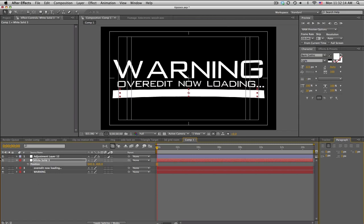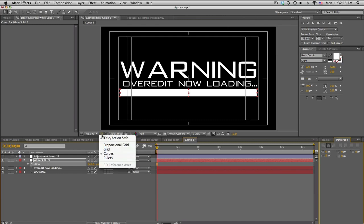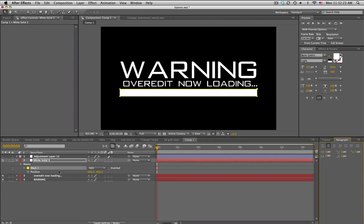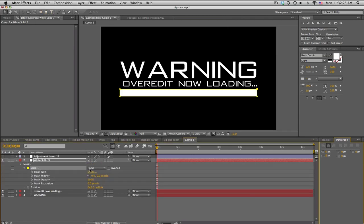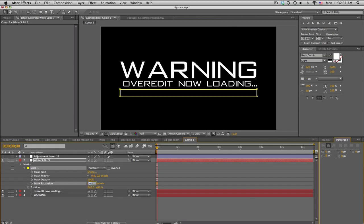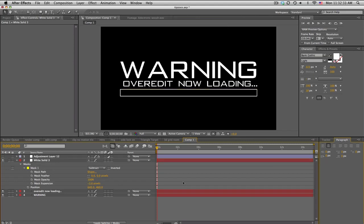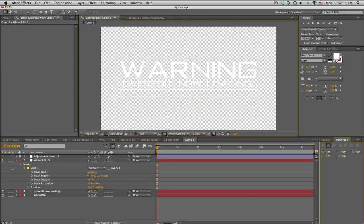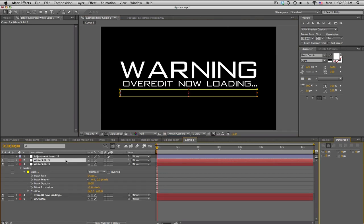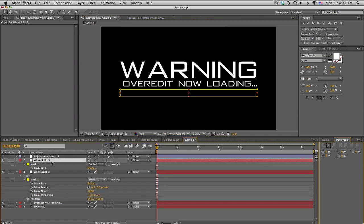I'll turn off the adjustment layer for now so we can see what's going on. Go to the rectangle tool, double-click on it, then go into the mask properties, set it to Subtract, and bring the mask expansion in to maybe negative three pixels or so — so we just get this little bar outline.